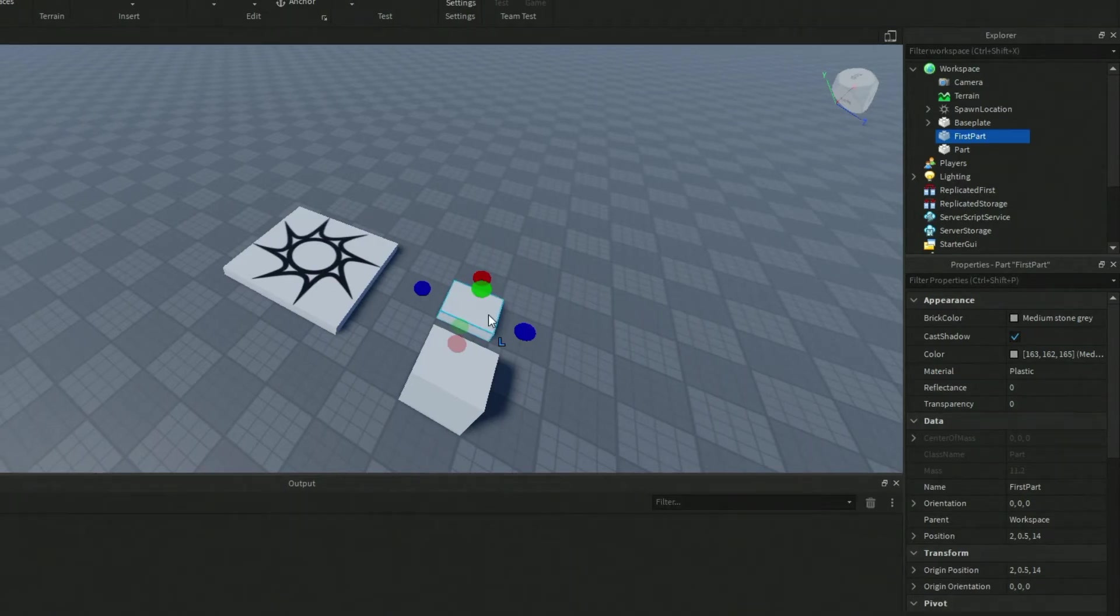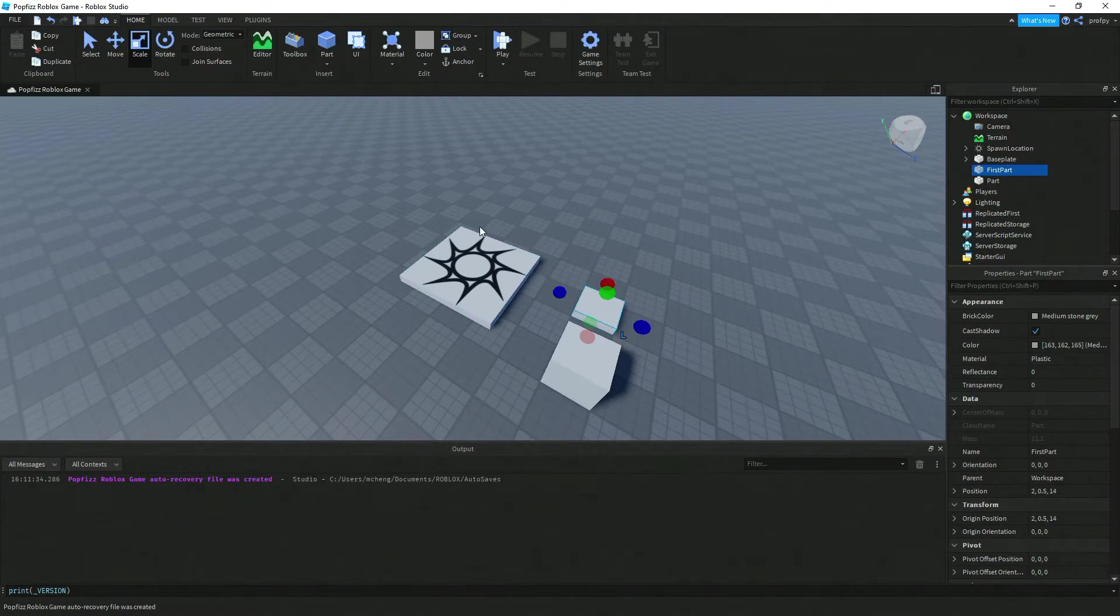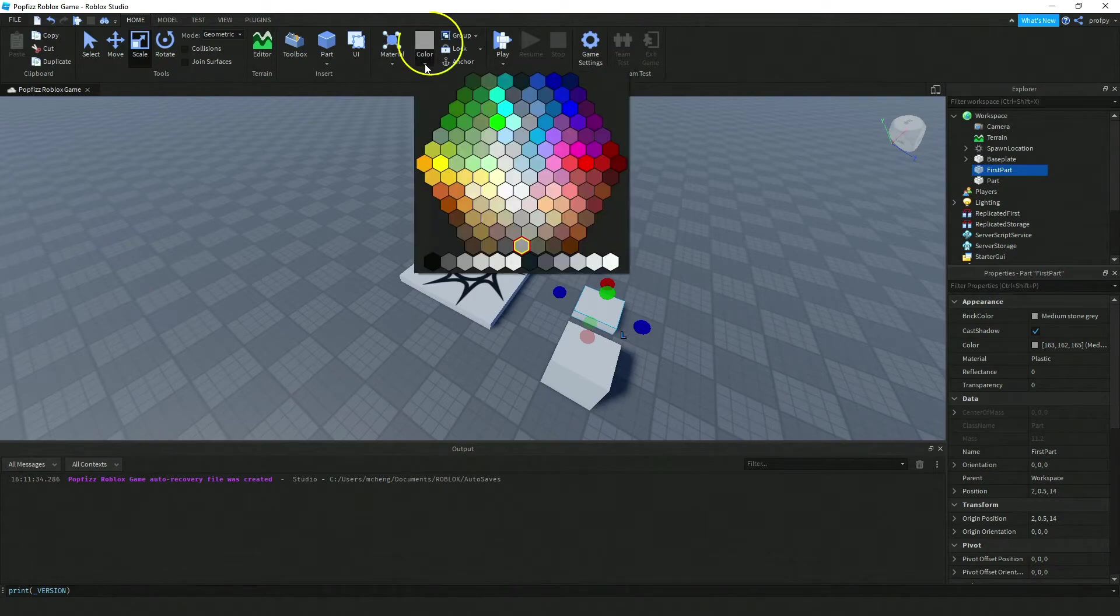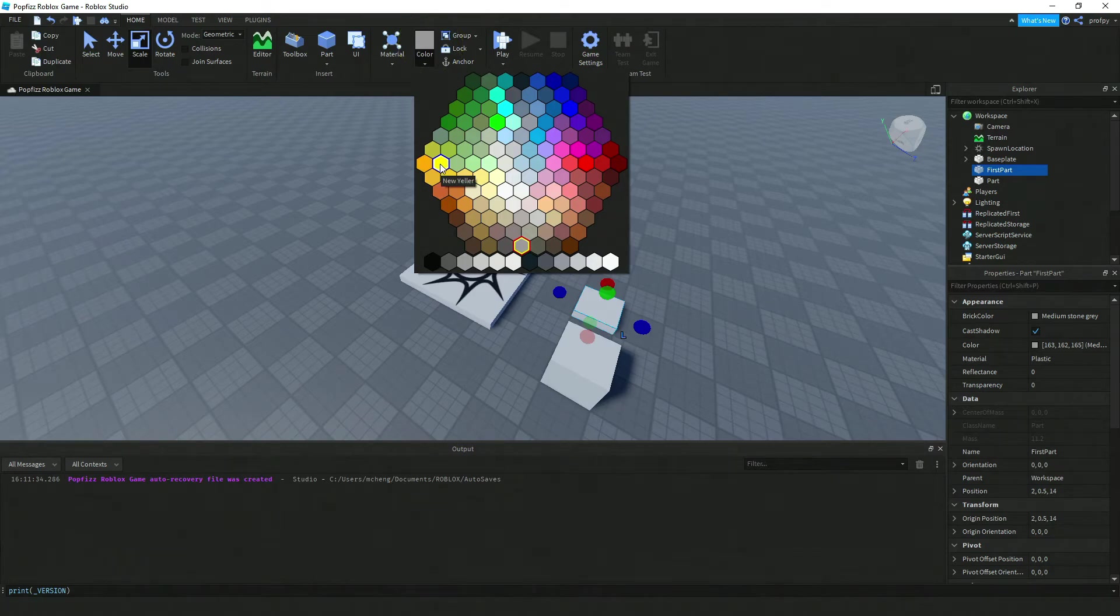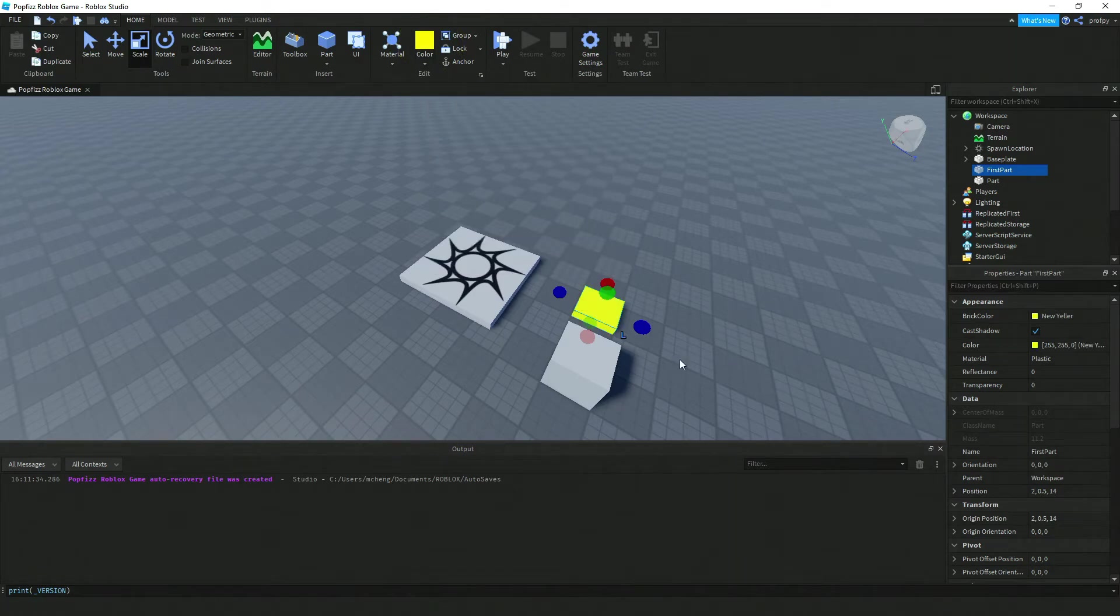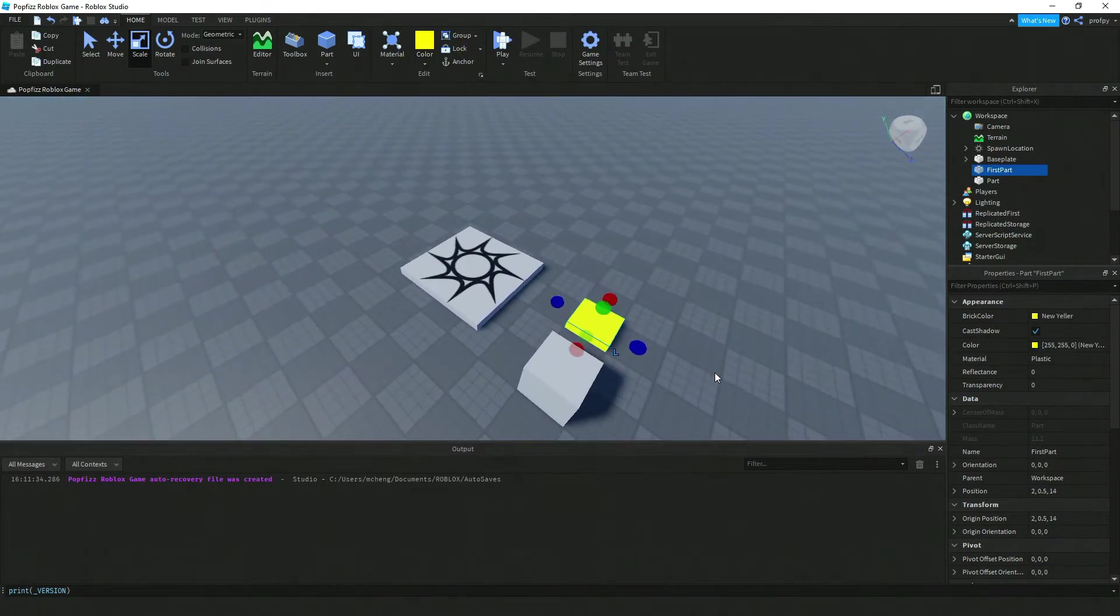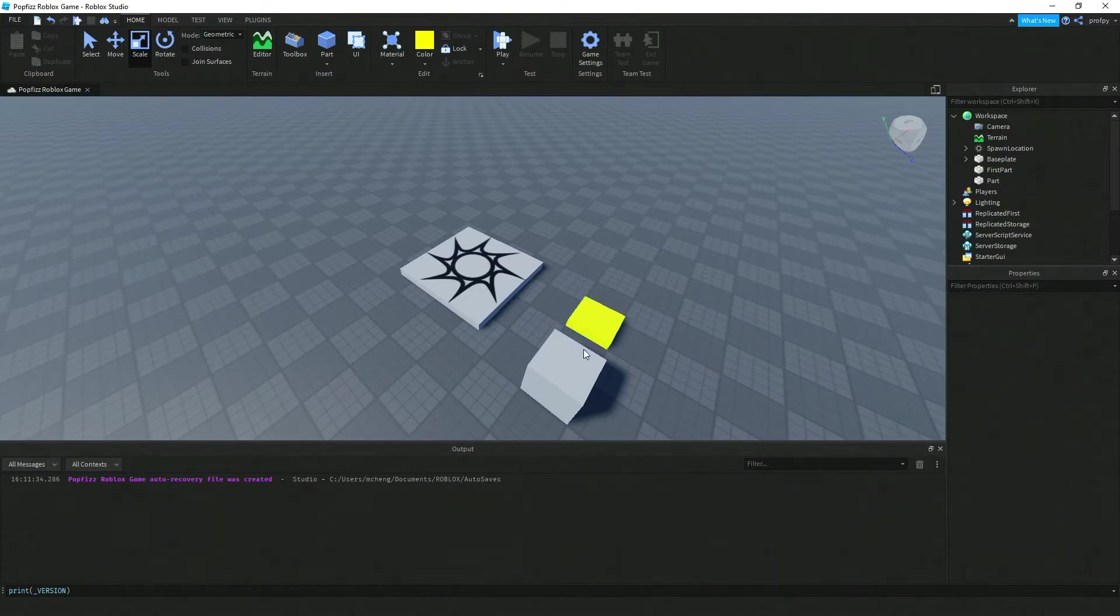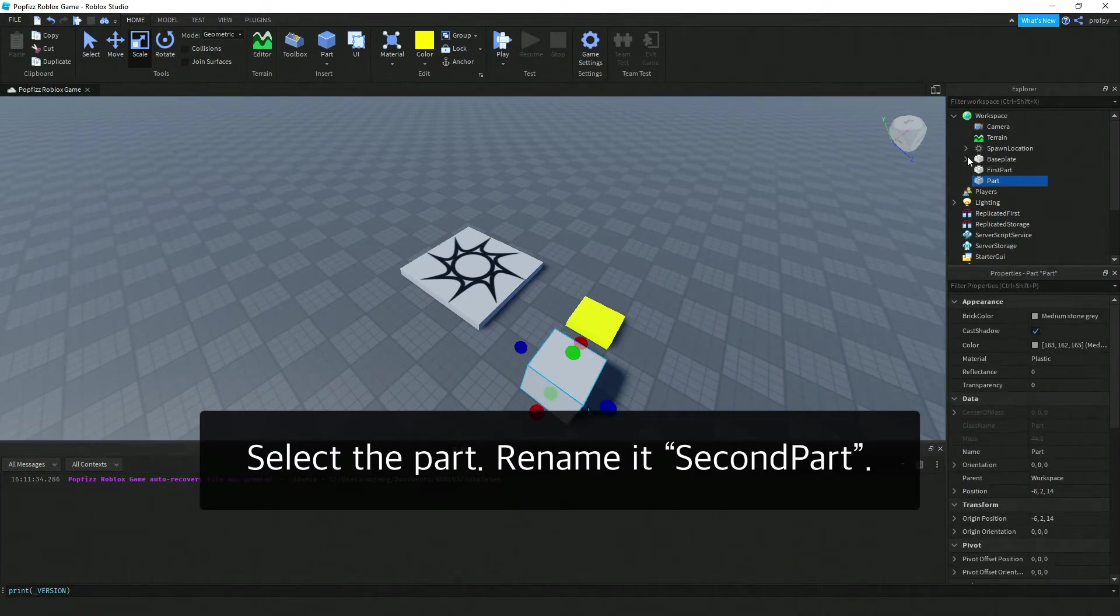Next up we're going to customize our part. We can click on the Color up here and change its color. I'm going to click on Color and notice that now the brick color is yellow. Let's try that a different way. I'm going to click on the second part and rename this to Second Part.